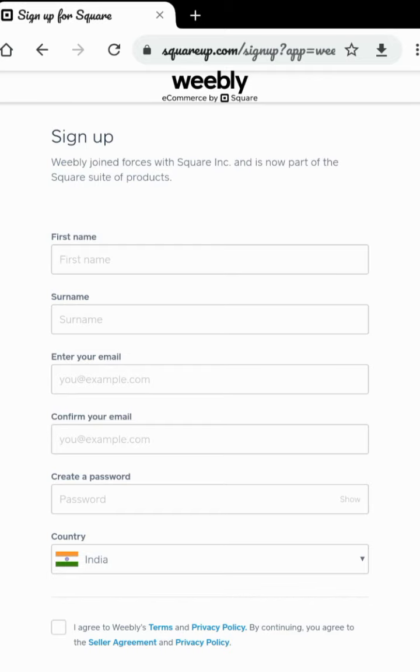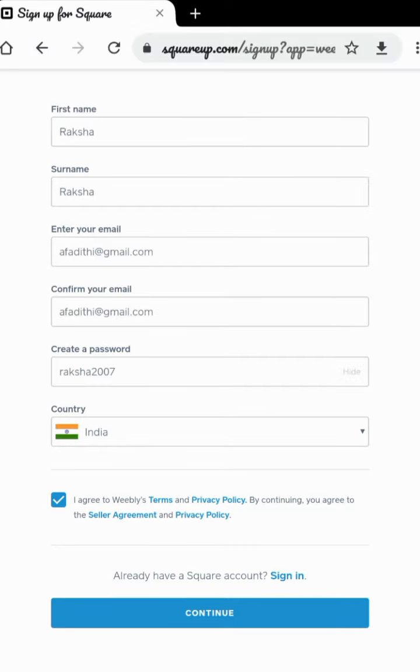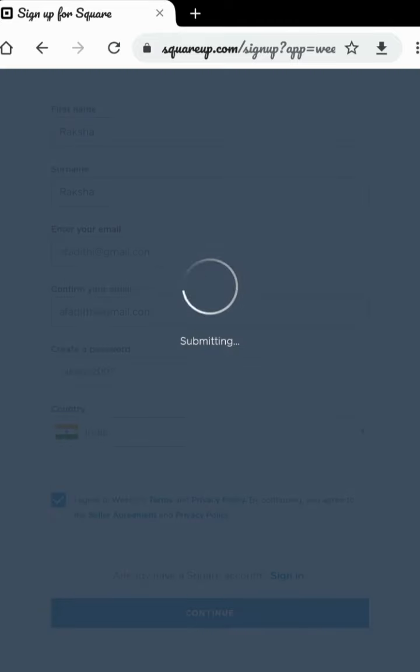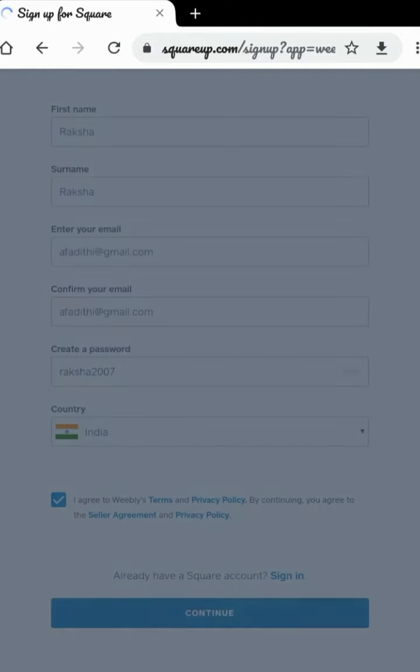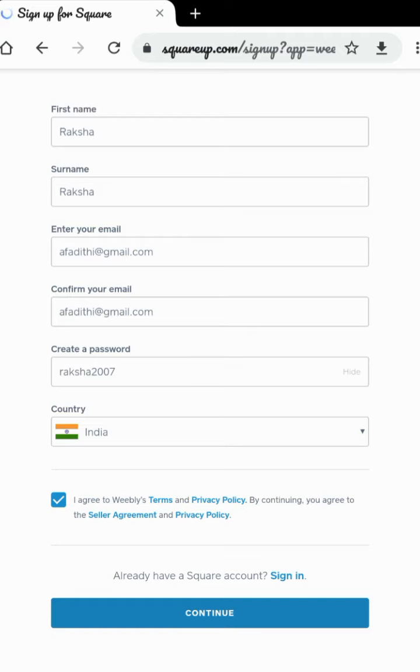After clicking it, you will be getting here a form. Please fill it. After filling it, click here to continue. So it will submit your request. Now you will be getting here the success button.